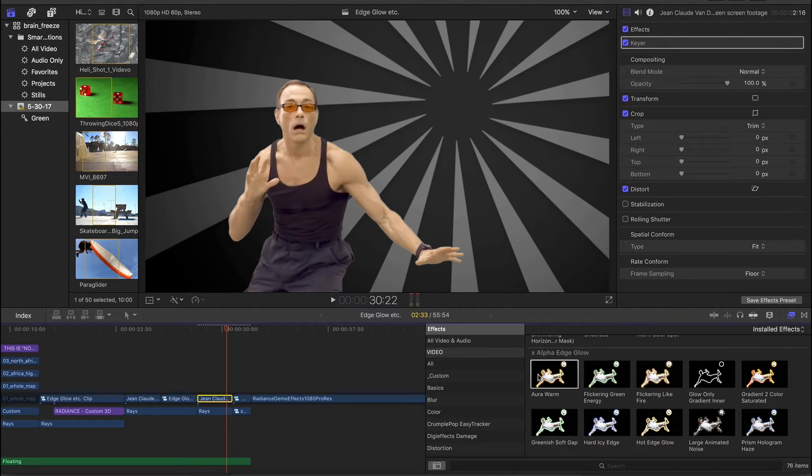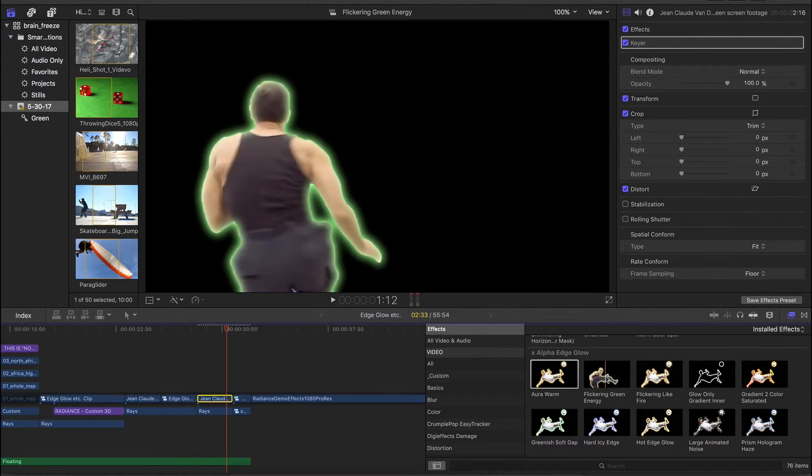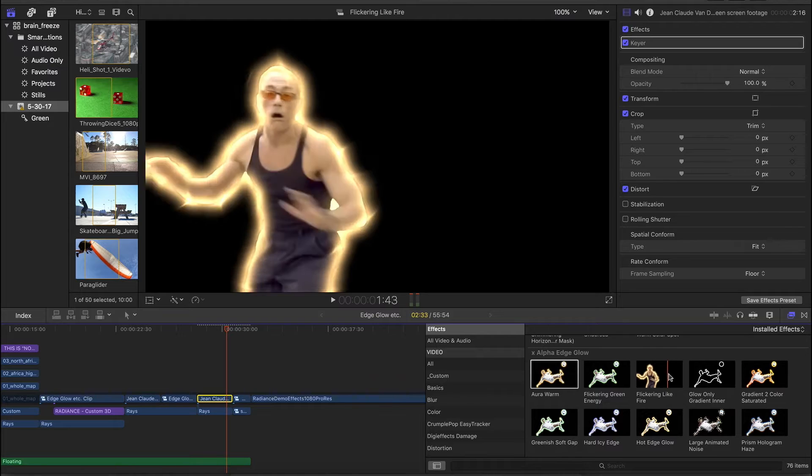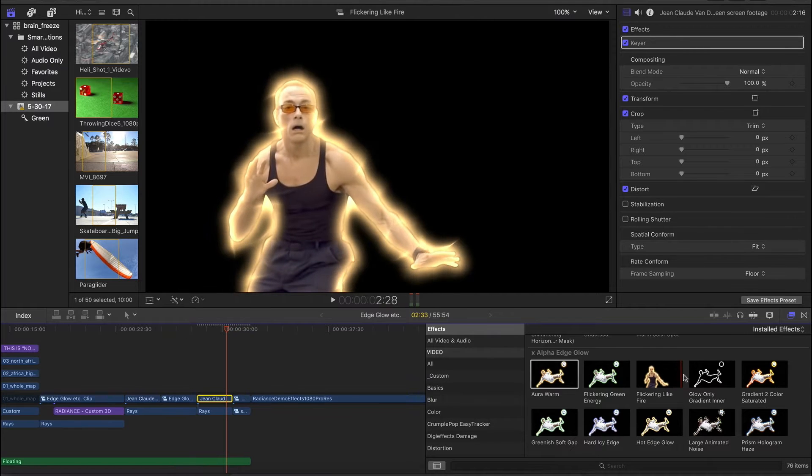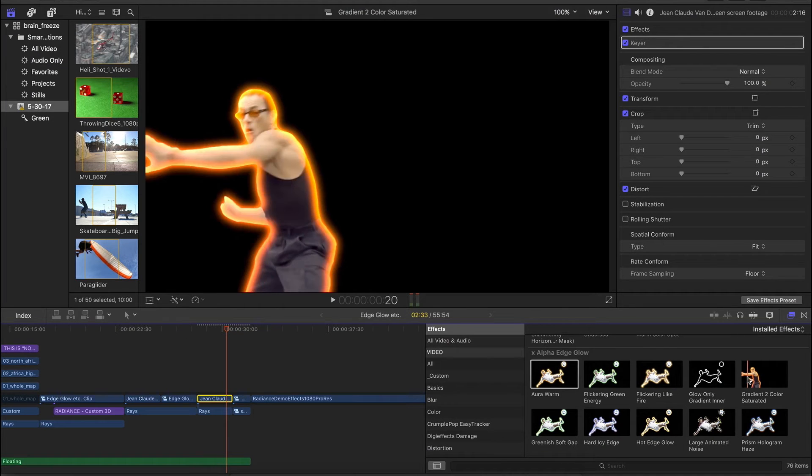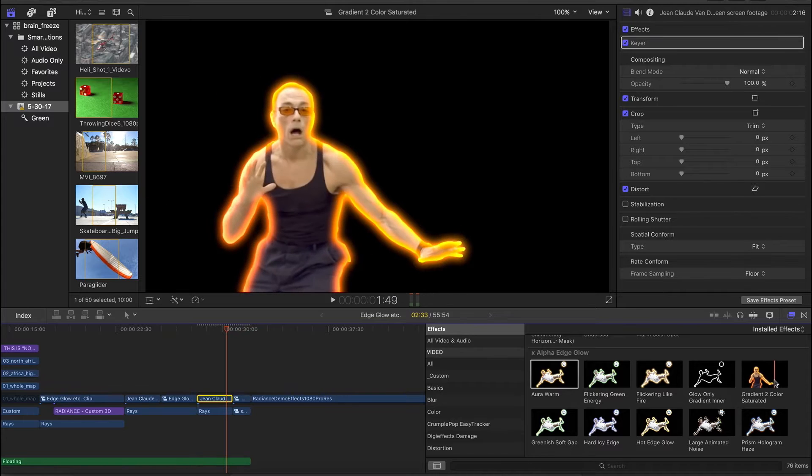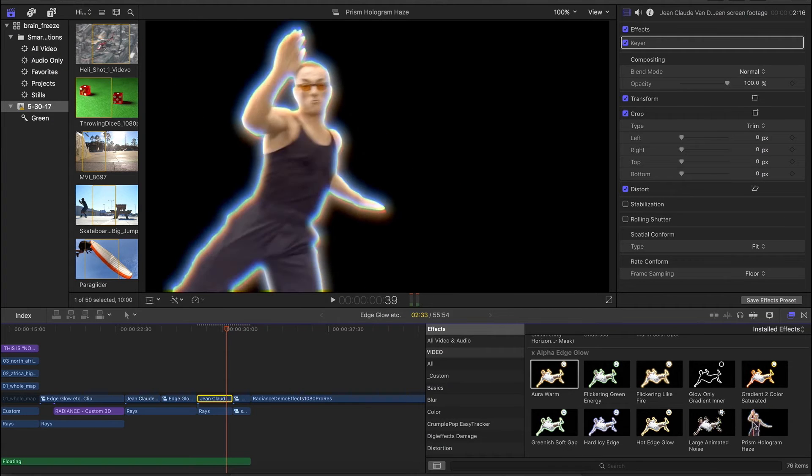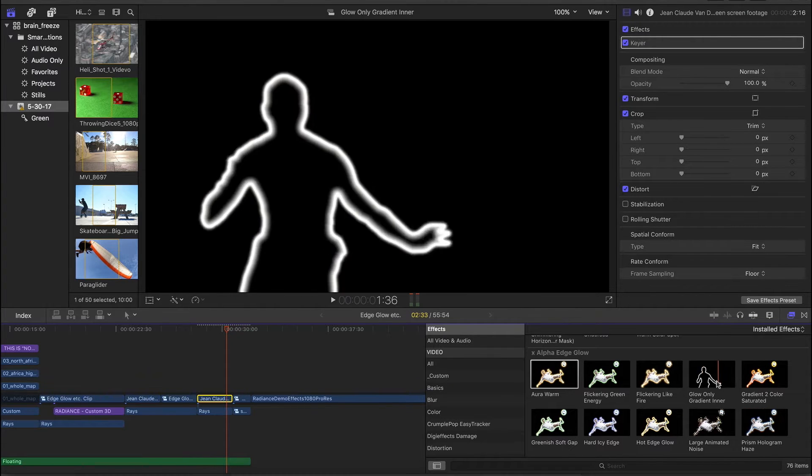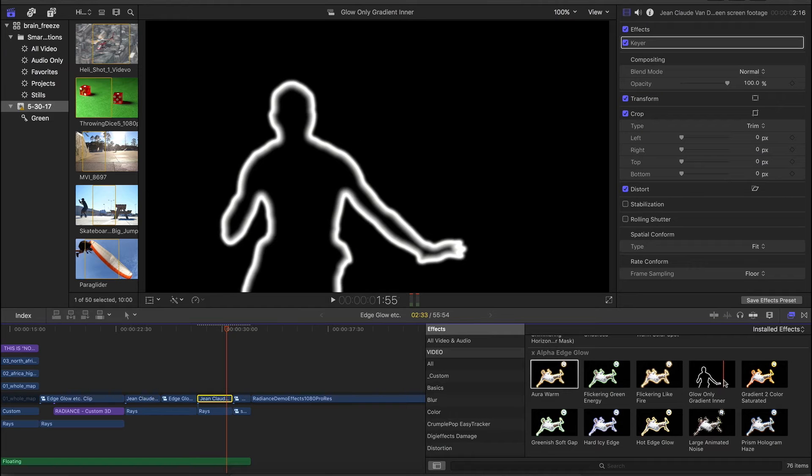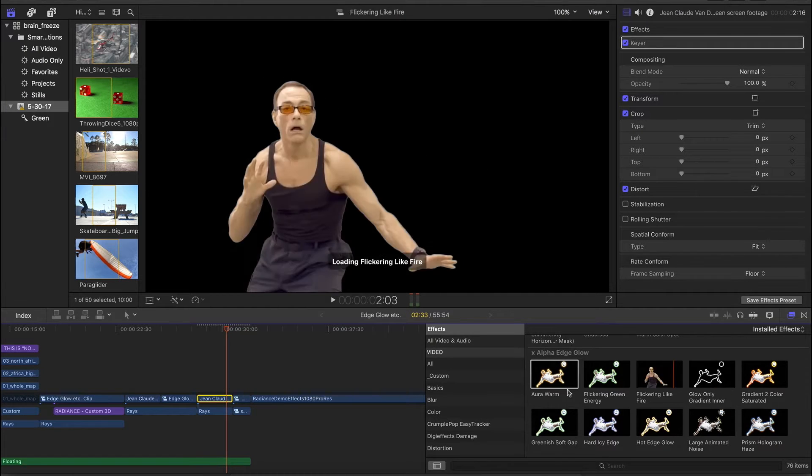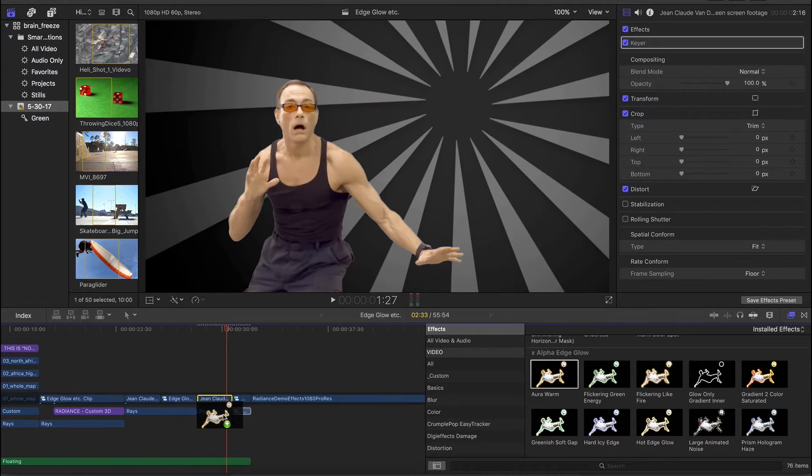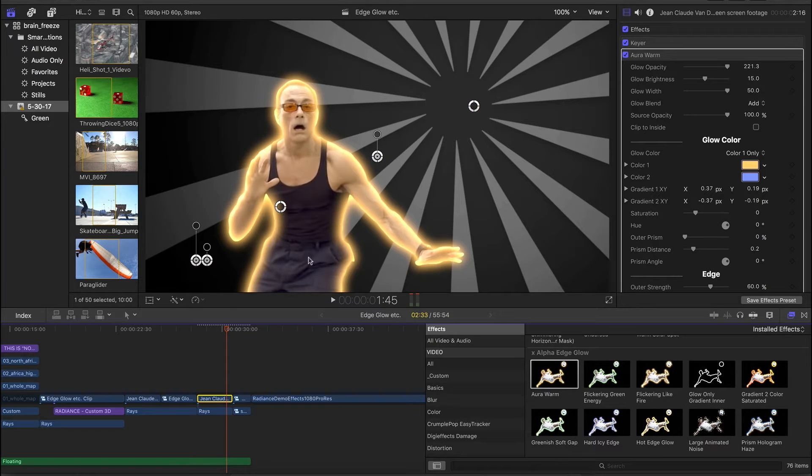is that it doesn't really have an Alpha Channel. So I'd have to actually enable that keyer first. And now if I preview it, I'm going to be able to preview these glows properly. So it's important to be aware these effects are really for that specific context. And they're not going to necessarily be so apparent or so useful if your video doesn't actually have an Alpha Channel there for it to be traced.